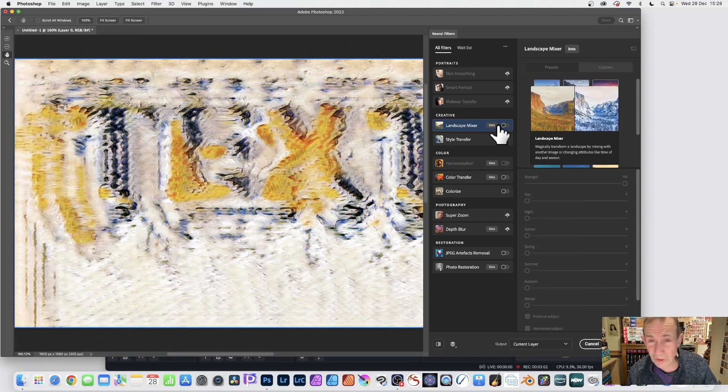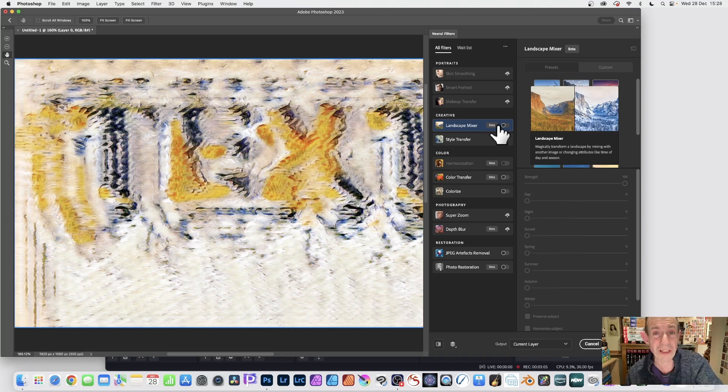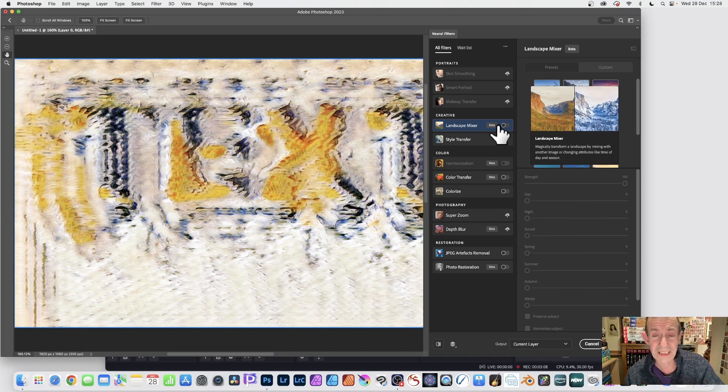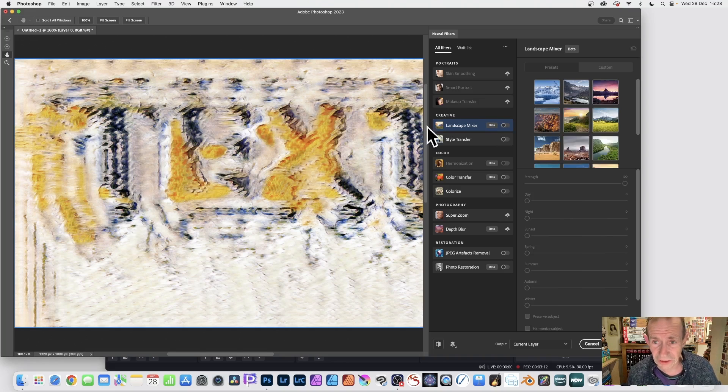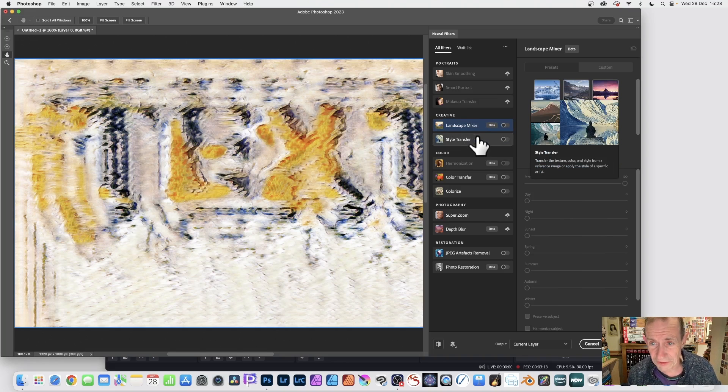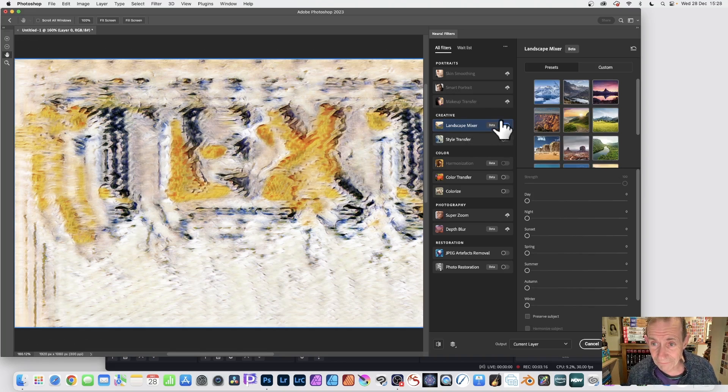Now, you could do this first. But I don't think the result is particularly great if you just go straight for Landscape Mixer. I think it's nice to do a few, just build up some unusual styles using the Style Transfer. And then activate that.